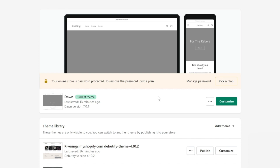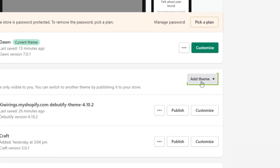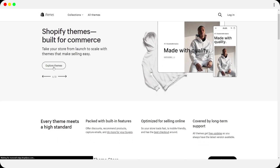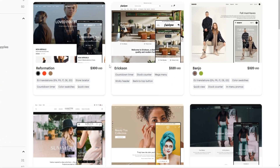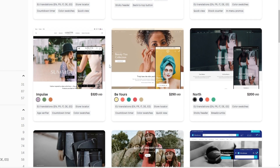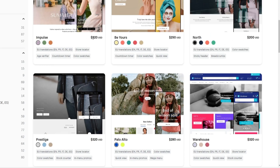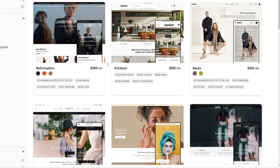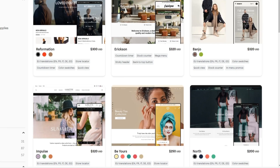Many stores online use the Dawn theme, but you can also go with a paid theme. You can visit the Theme Store right here and choose from 9 free themes and 93 paid themes. In my opinion, paid themes are a little better — especially the Impulse theme, which I really like, but it's around $300. I recommend starting with a free theme, getting some sales, and then upgrading when you can afford it.